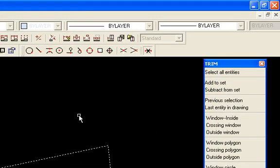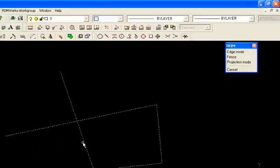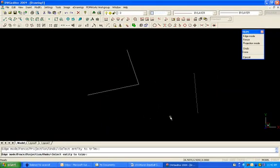Then what I need to do is either press enter on the keyboard or click the right mouse button. Now if you look at the command prompt it's asking me to select the entity to TRIM. At this point I can just go ahead and pick the areas or entities that I want to TRIM.